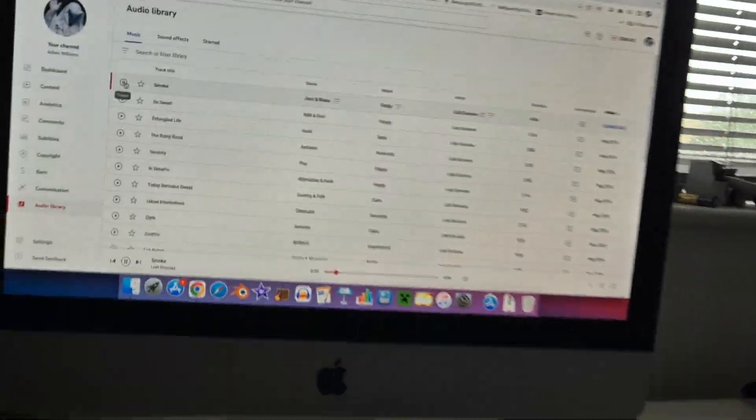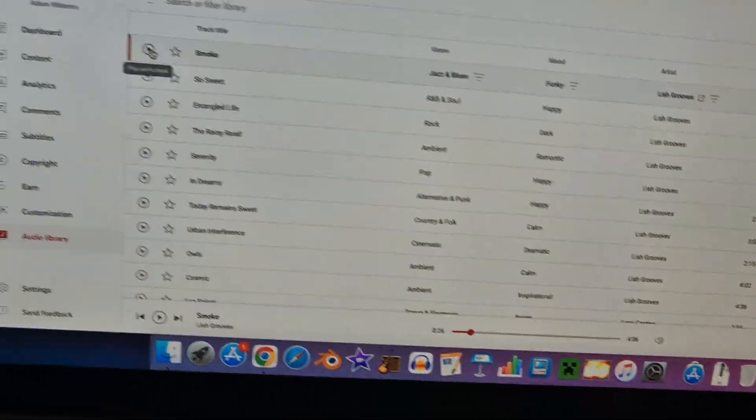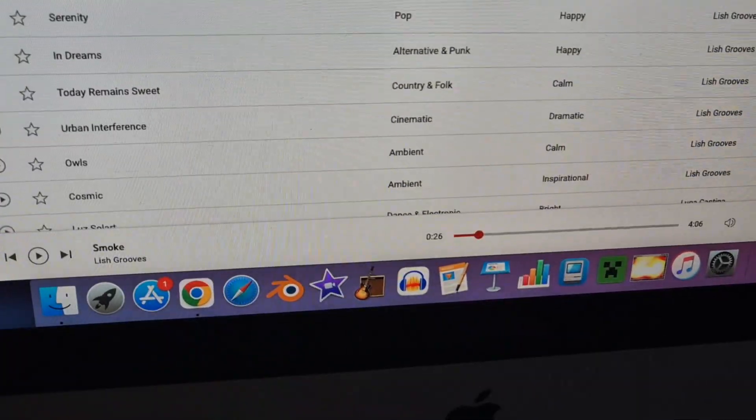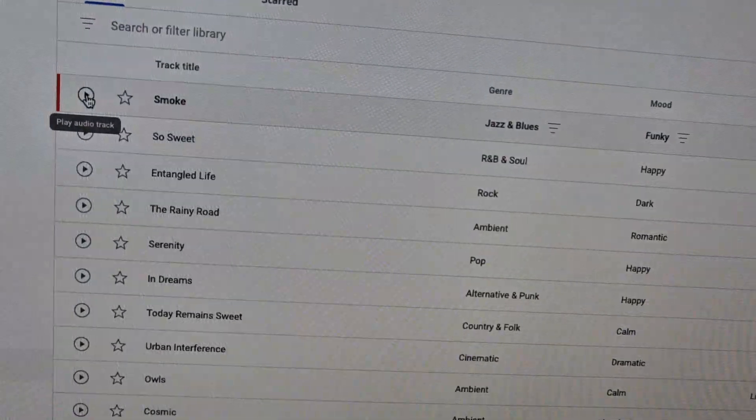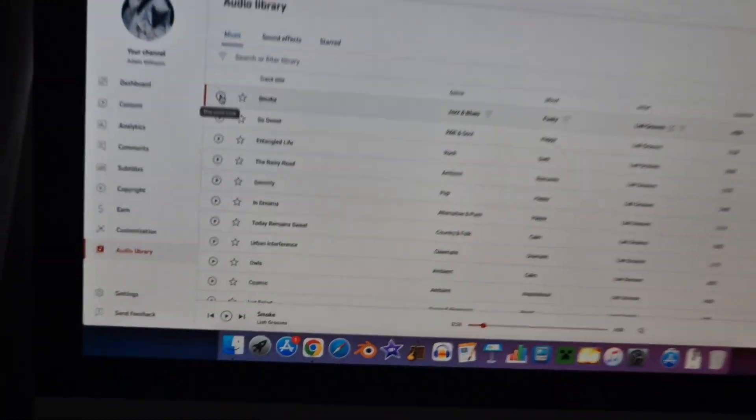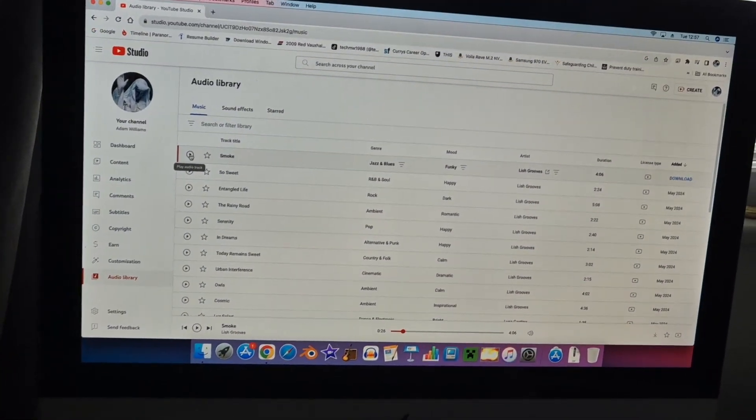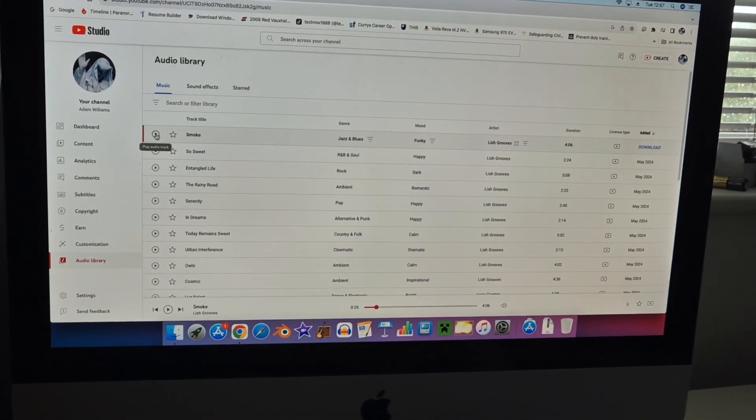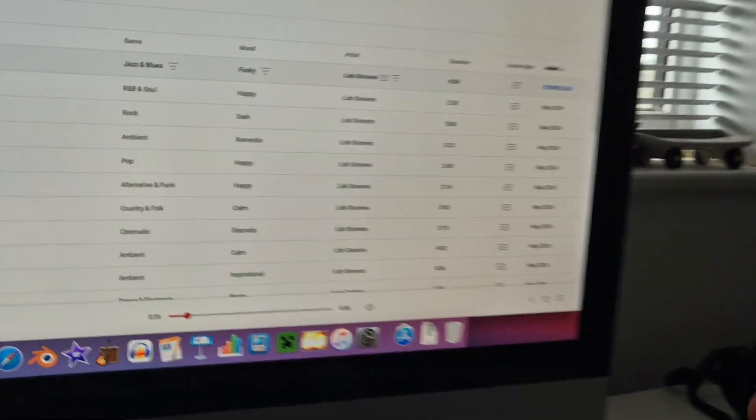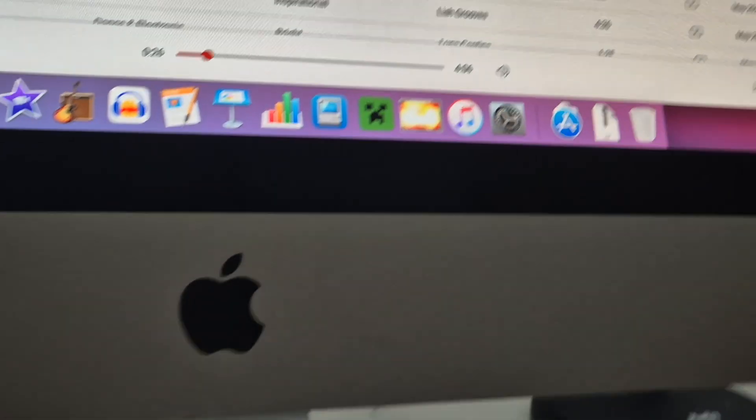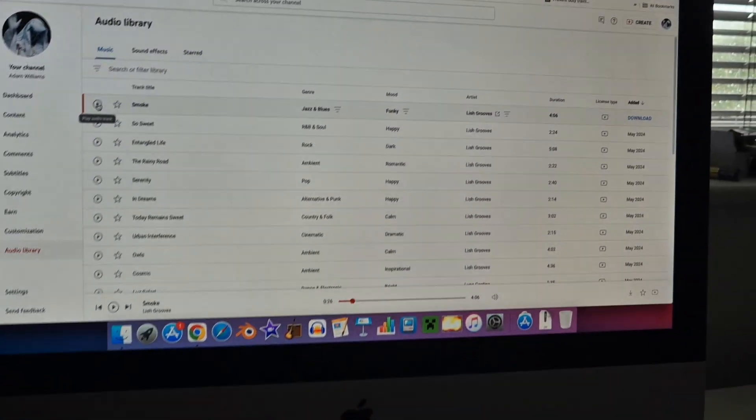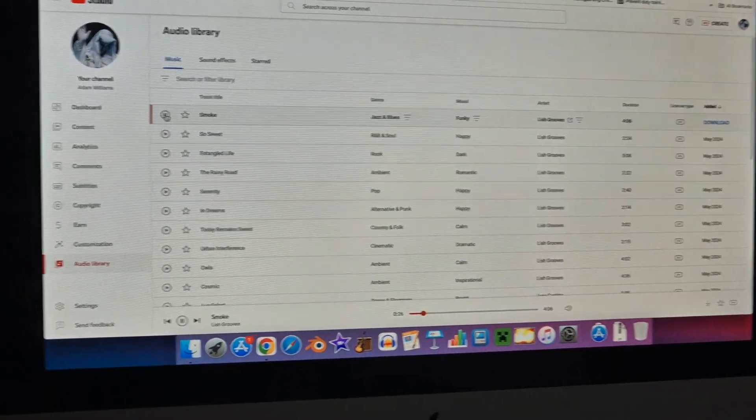They really don't sound that good. They actually sound okay, but my MacBook Pro speakers are actually better, which is a bit embarrassing given the size of the speakers. But they're okay, like they're okay. That's about it.